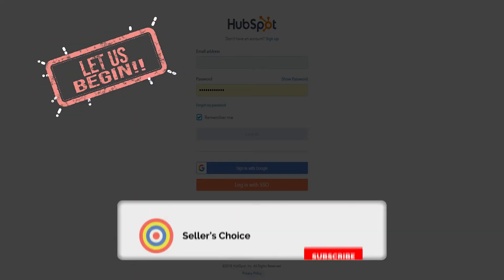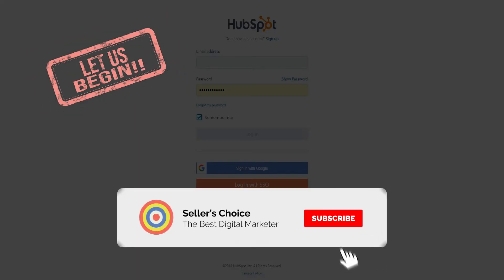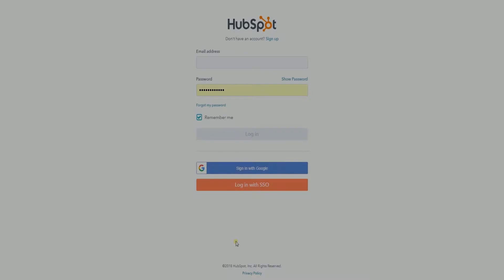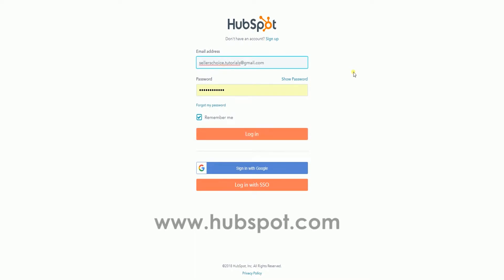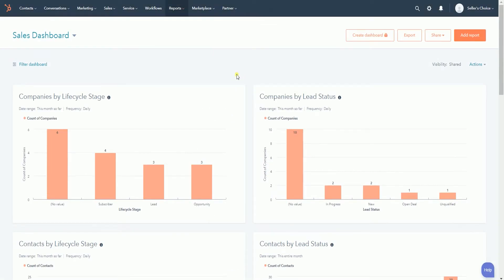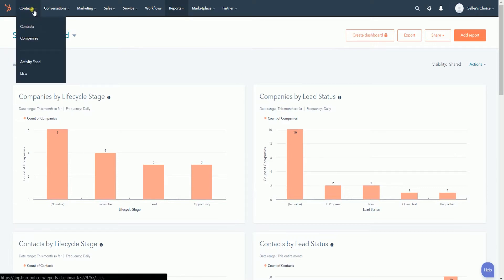So let's get started. Don't forget to hit the subscribe button. Access your account in HubSpot at www.hubspot.com. Let's navigate to the Contacts page — click the Contact tab on top and click Contact on the drop-down.